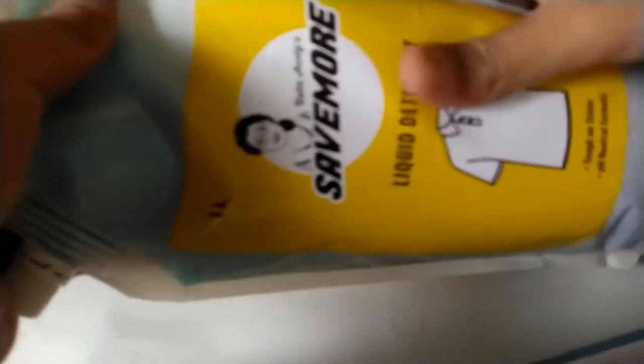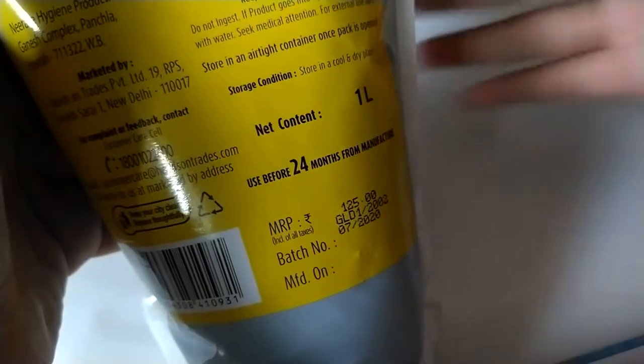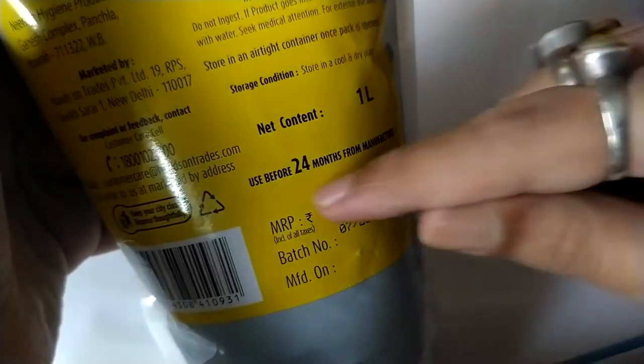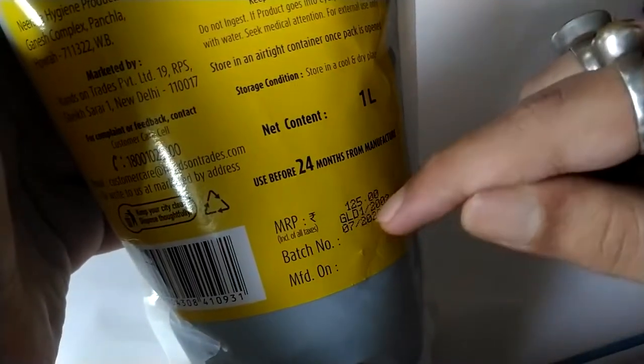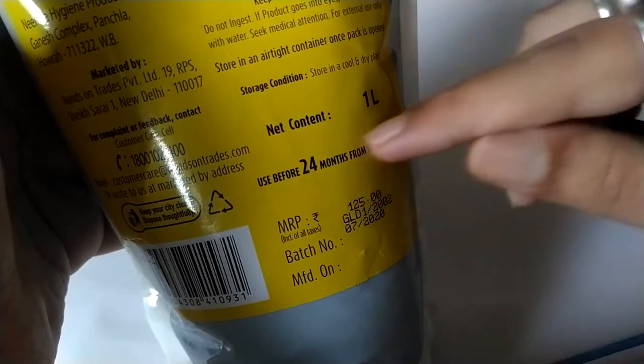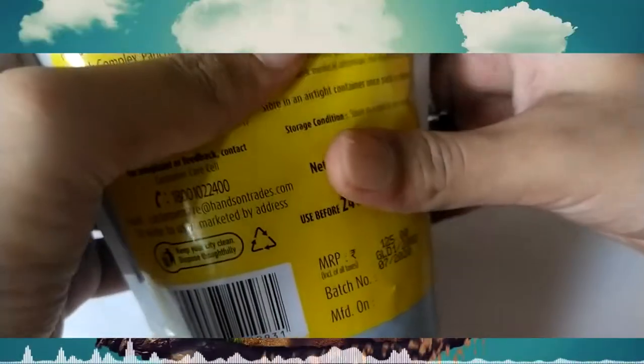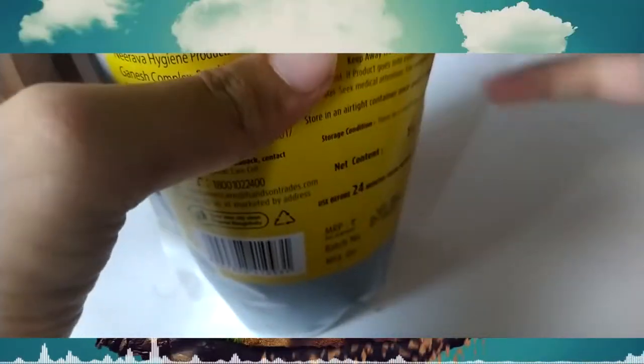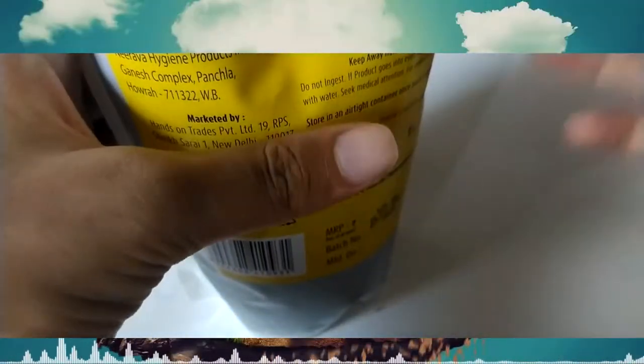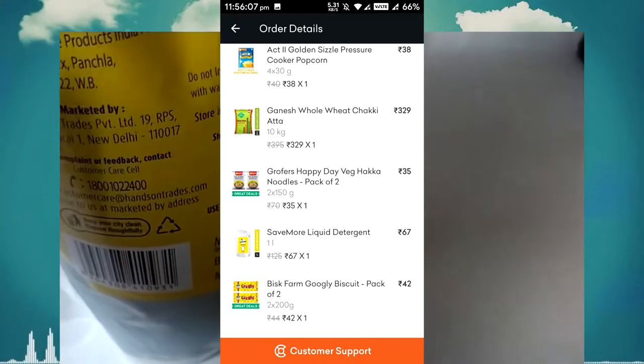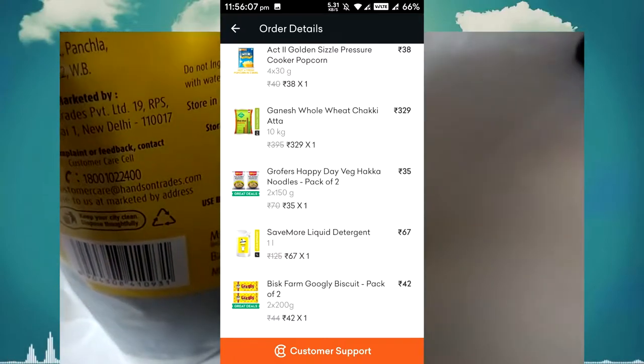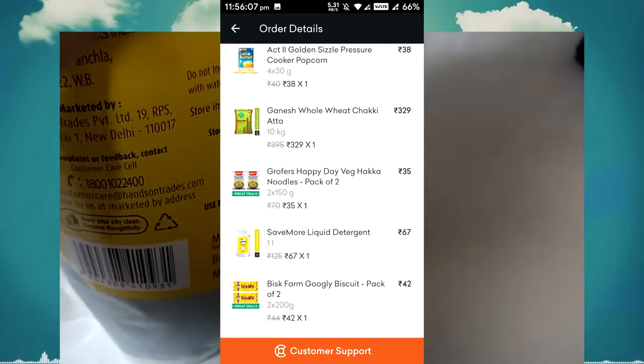This is Grofers own brand liquid detergent. It was really cheap, 125 rupees, and I got it for a lot less than that.